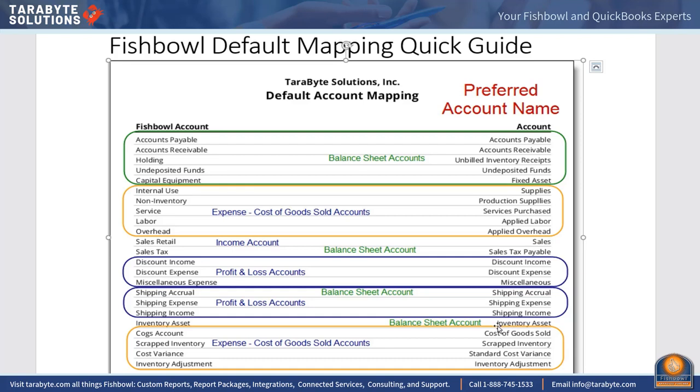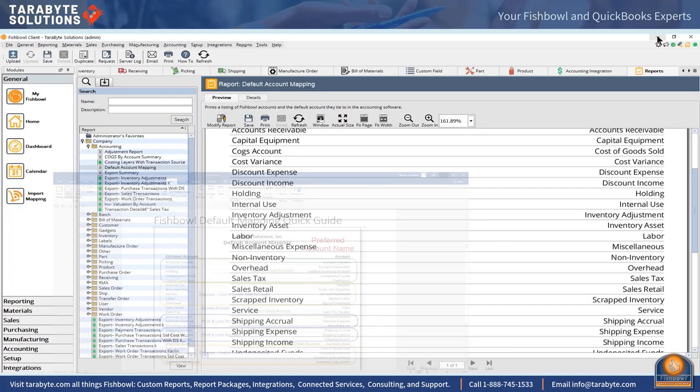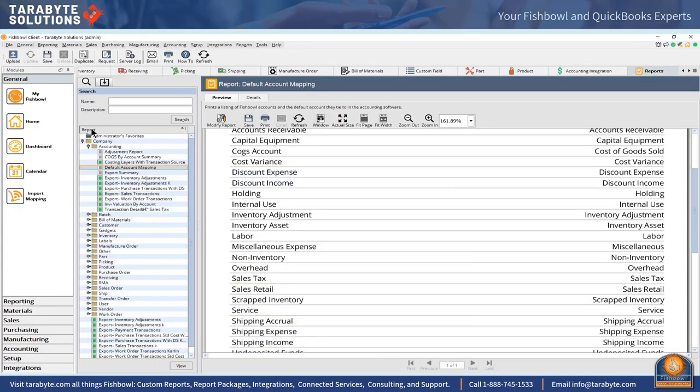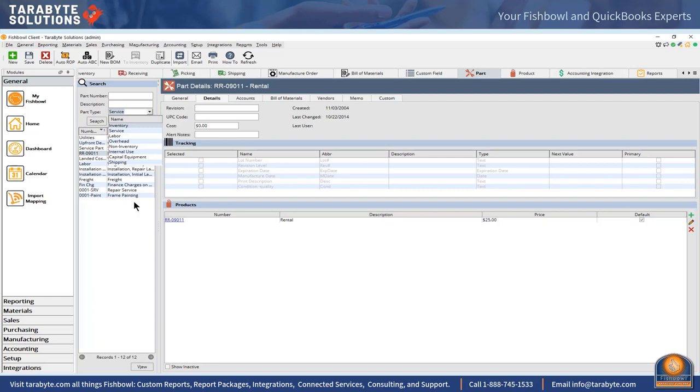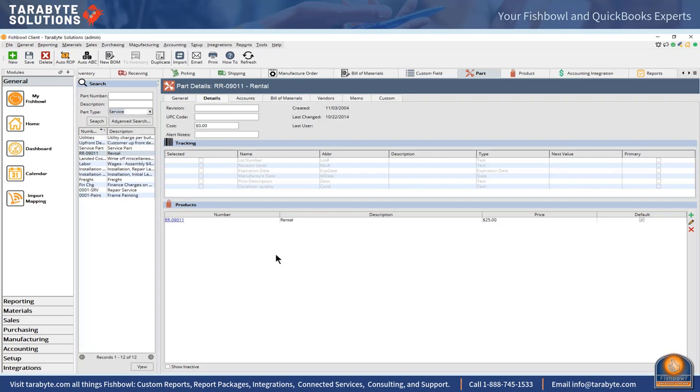Each of those part types has a different way of functioning within QuickBooks. I encourage you to read my blog on the eight part types of Fishbowl Inventory. Now as I promised, I'm going to show you how to quickly verify your account mappings are correct.